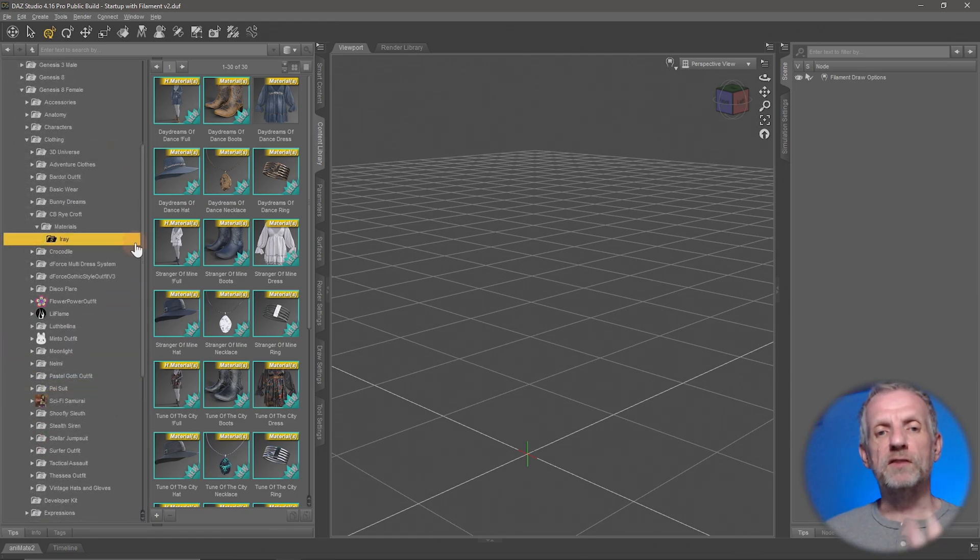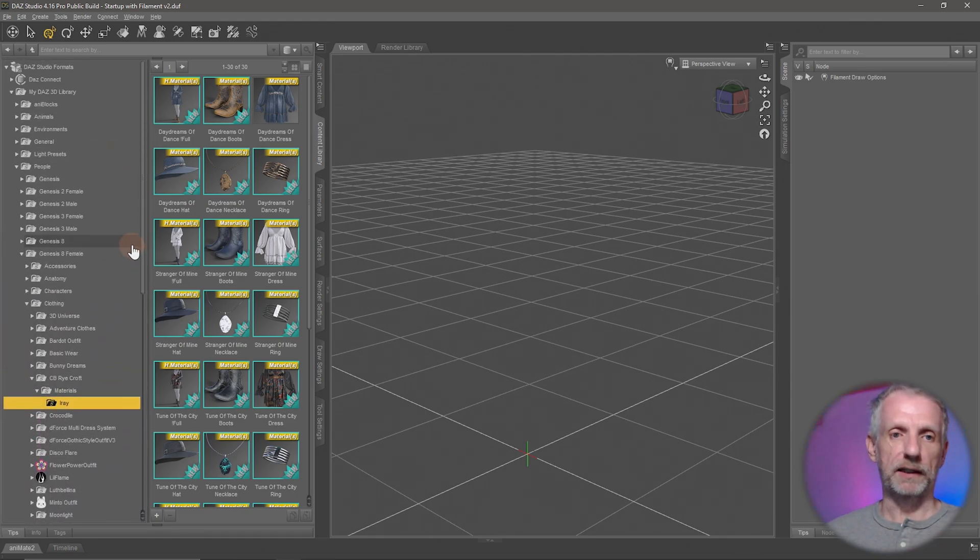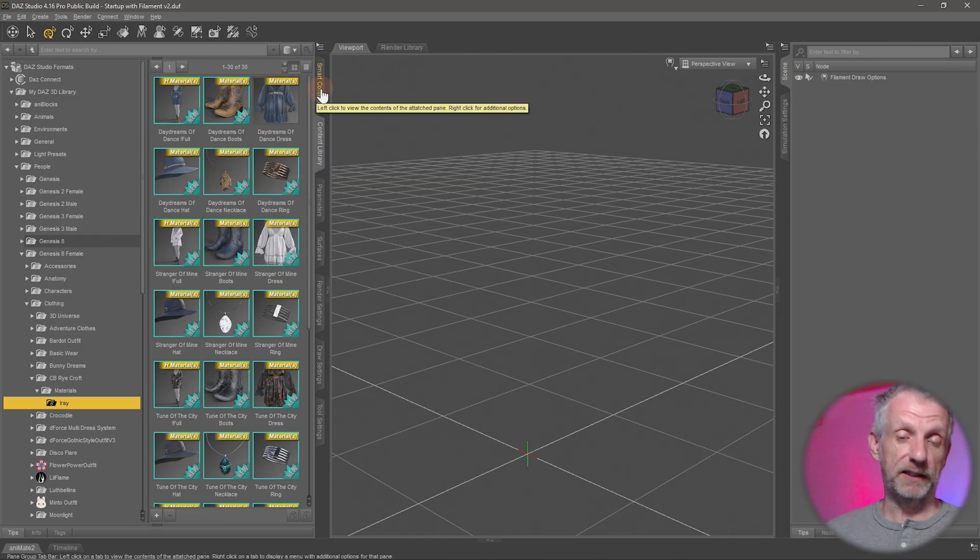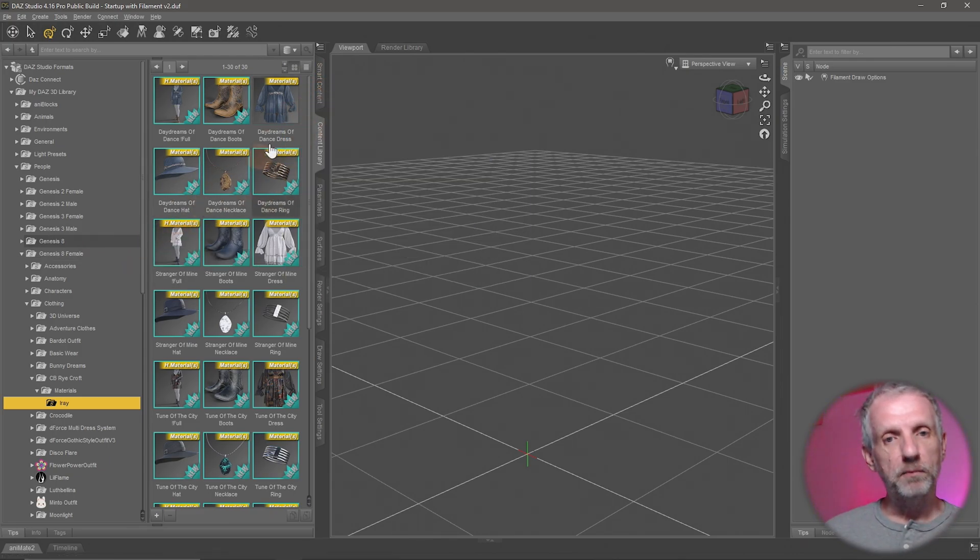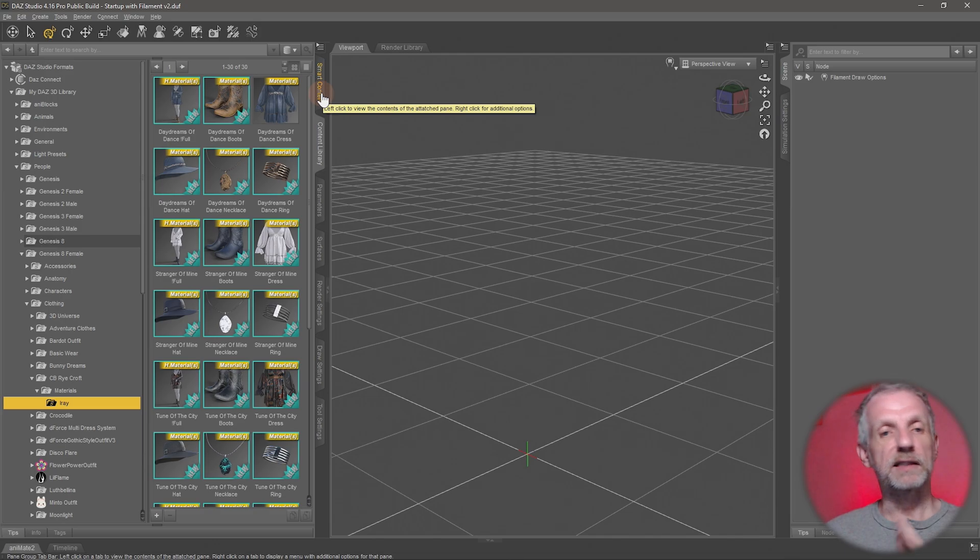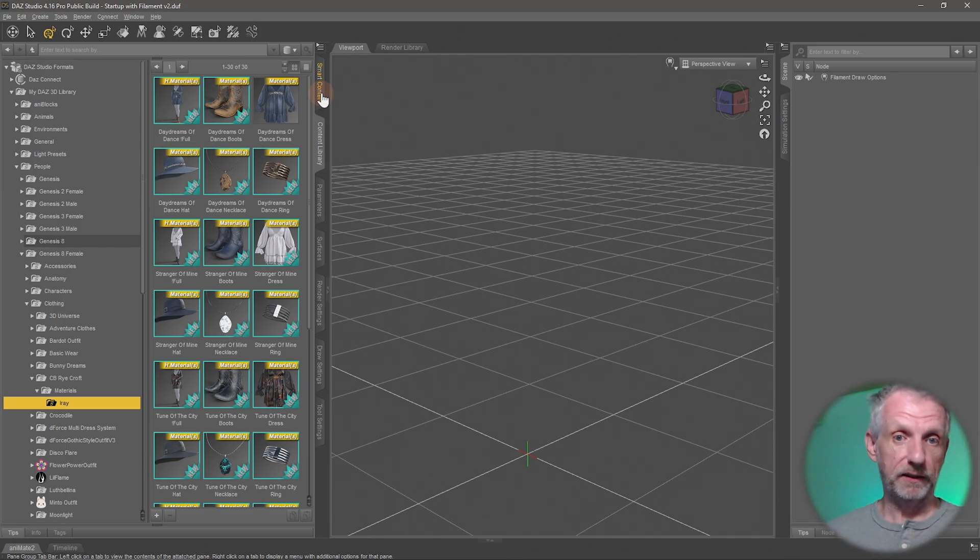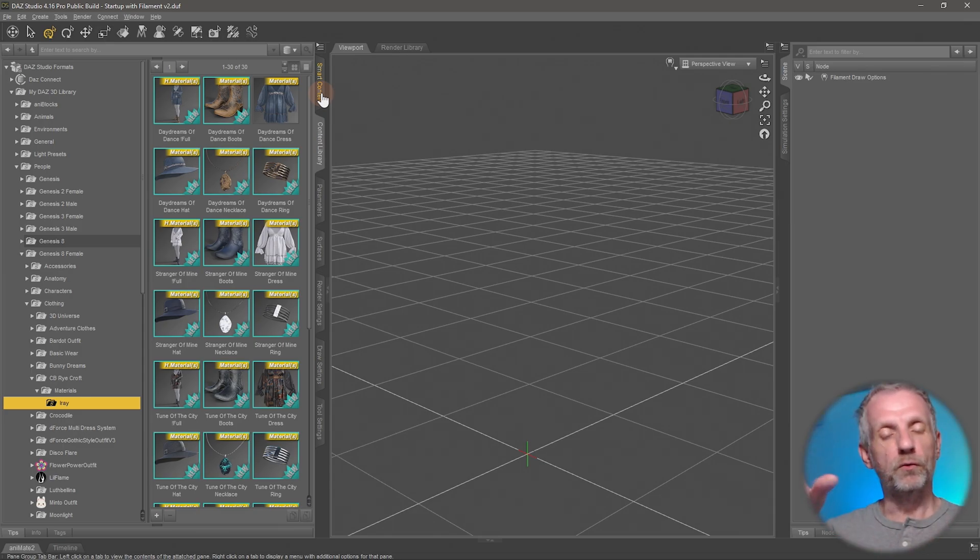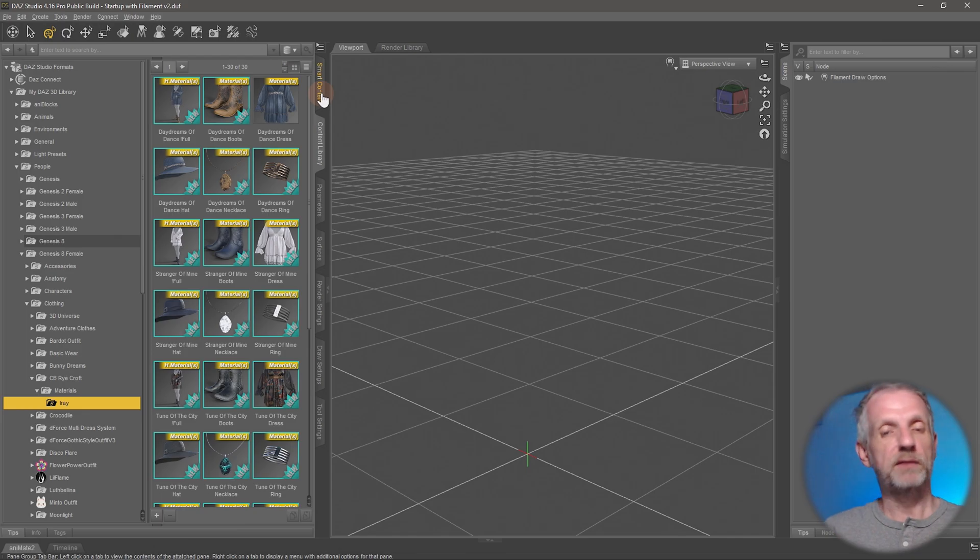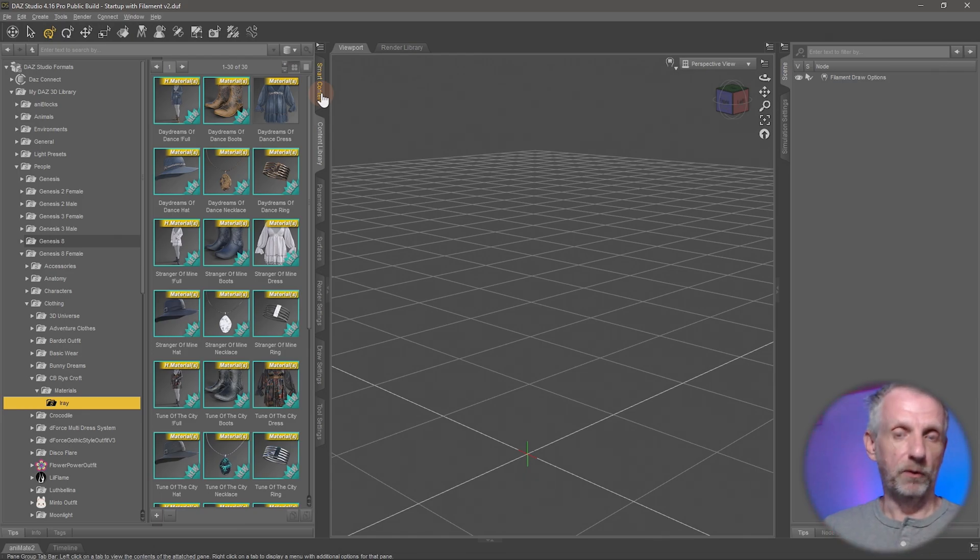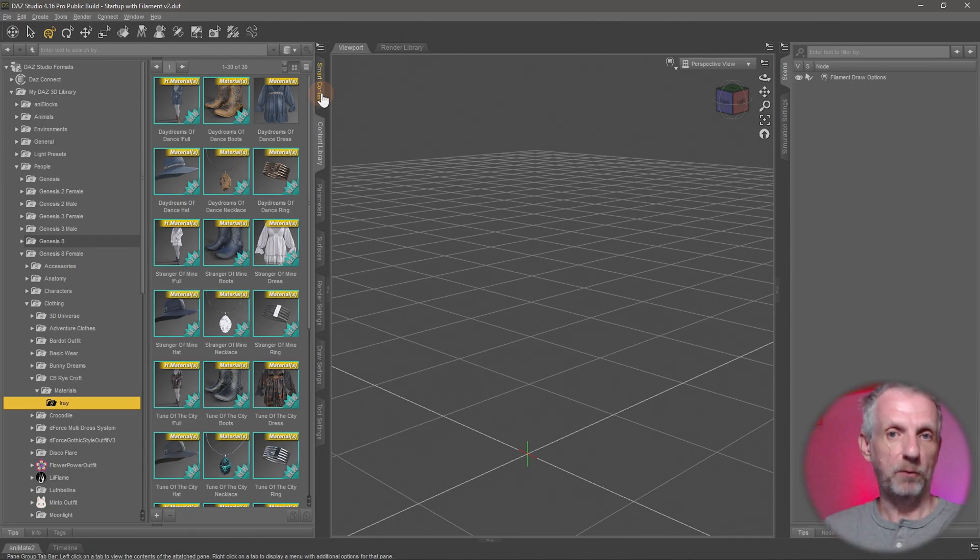But it costs a lot of time to navigate content like that and that is why I prefer the smart content tab which works much like this but also in addition has a database that it relies on to make connections between content. So for example you could load in a figure and it knows which clothing content is compatible with that figure or you could load an item like a table and it would know which material presets are compatible with that table.